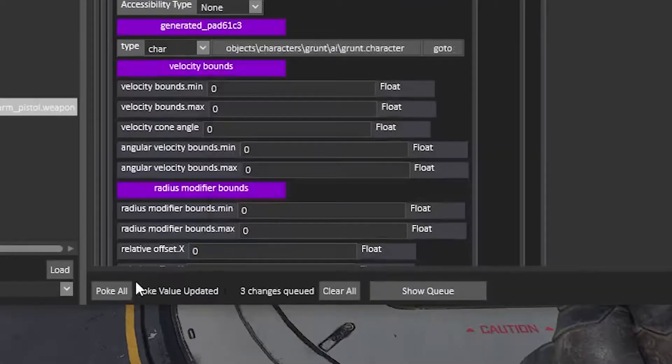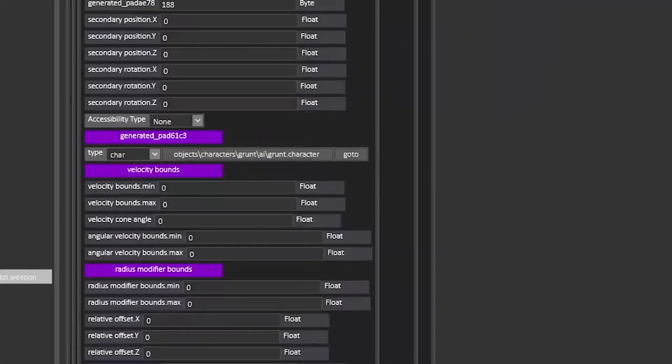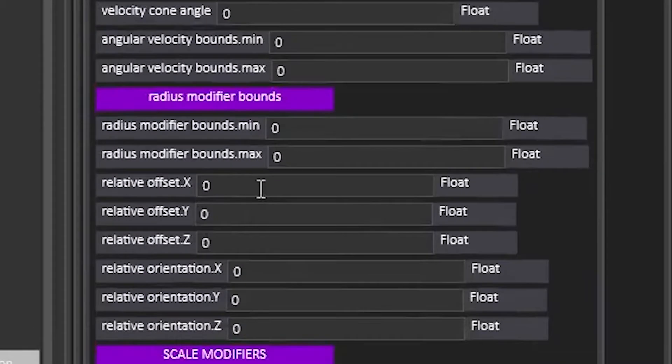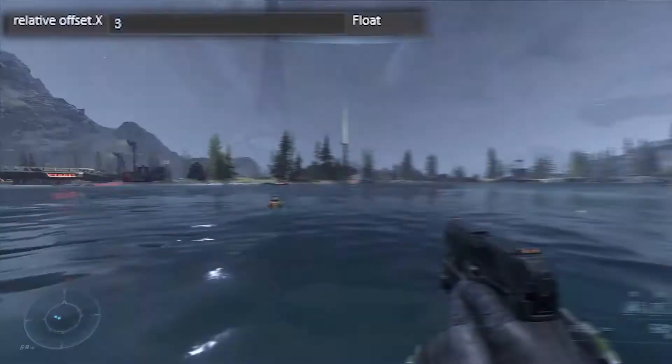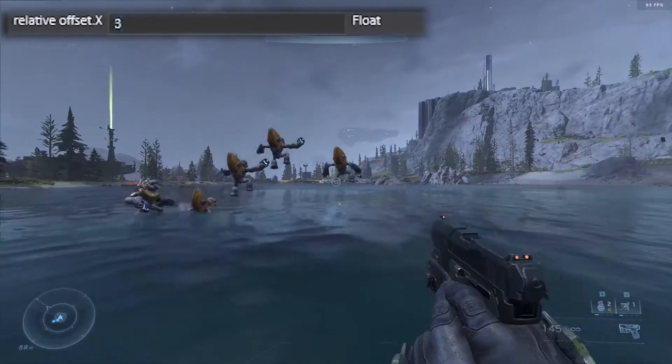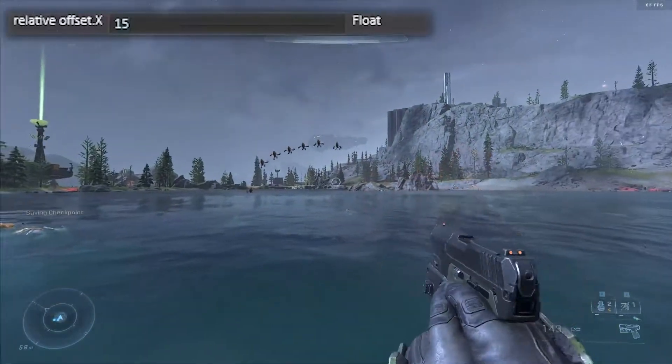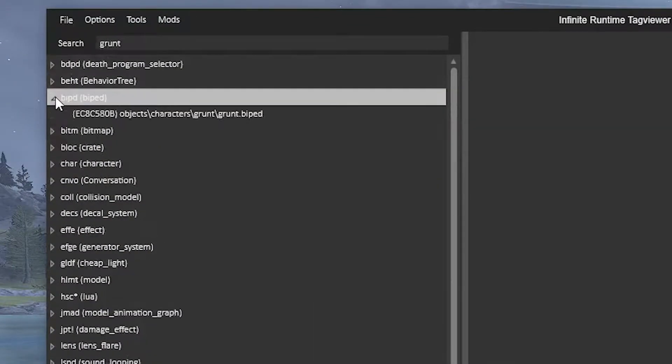You can change the distance of how far away they spawn by changing this value. Here's an example of two different distances.